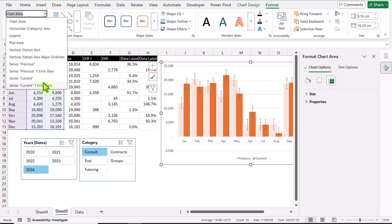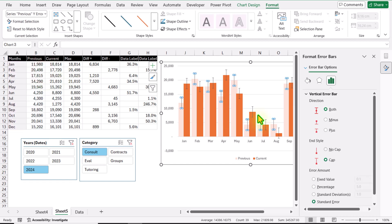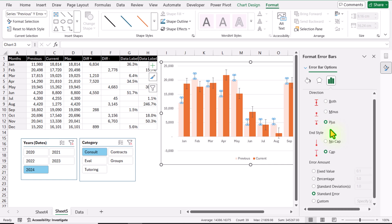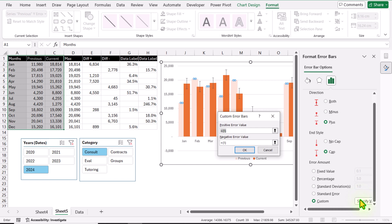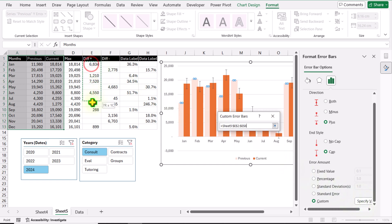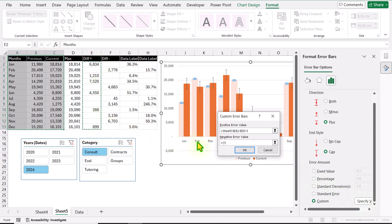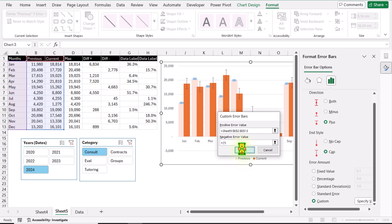Click the plus button again from the dropdown — you can see Previous Y Error Bar and Current Y Error Bar. First I'll select Previous Y Error Bar, select Plus, then for the error value select Custom, Specify Value. I'll select all of the Difference Positive column and hit OK.